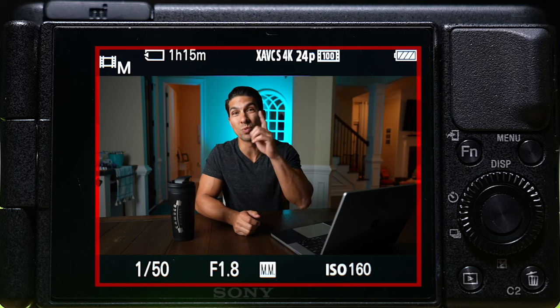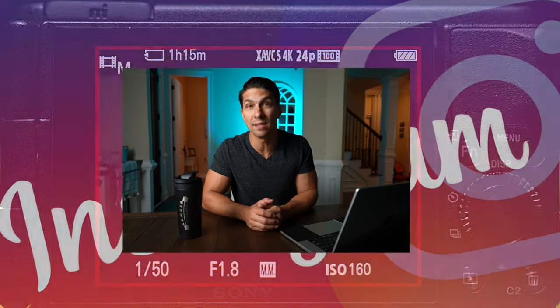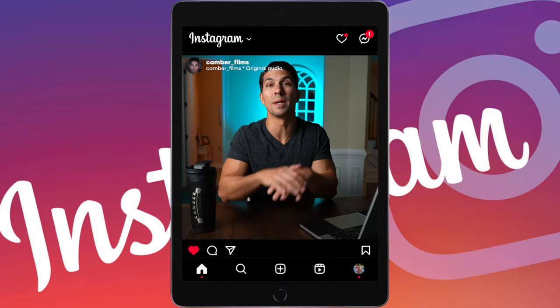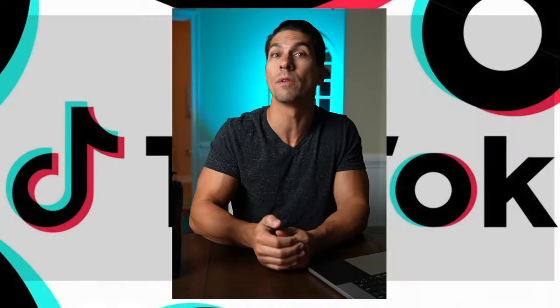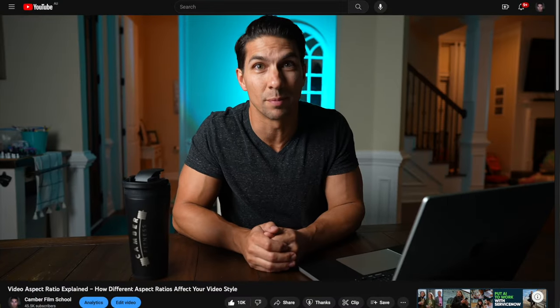If you start filming like this, you can record your videos once and then easily repurpose them in multiple aspect ratios for all of your social media platforms.